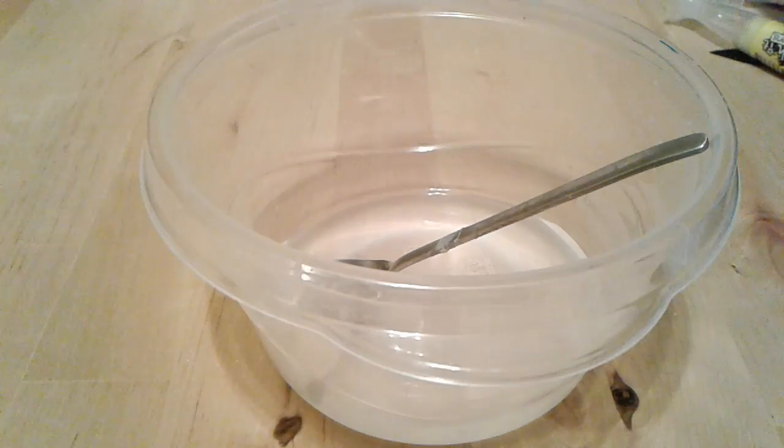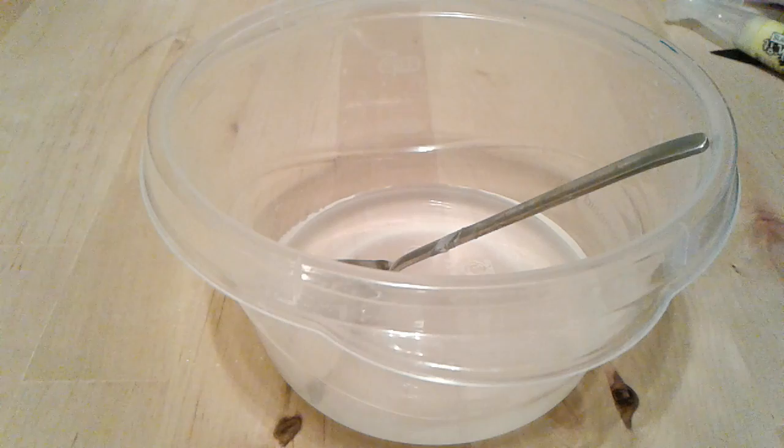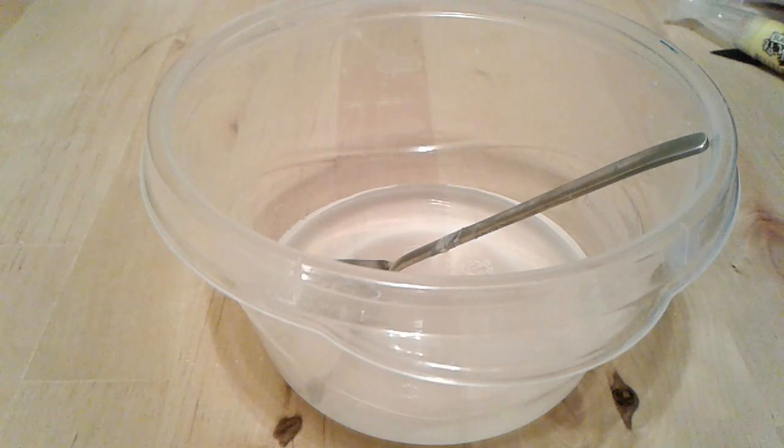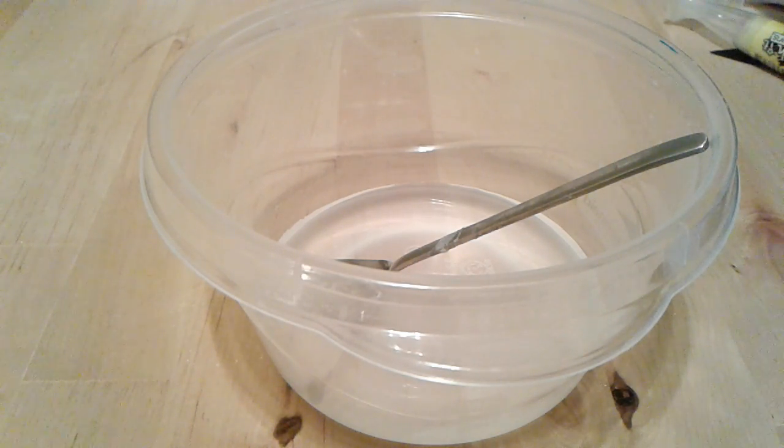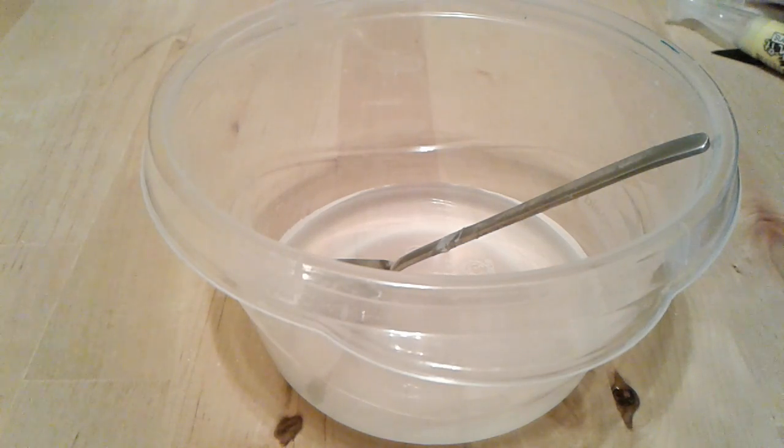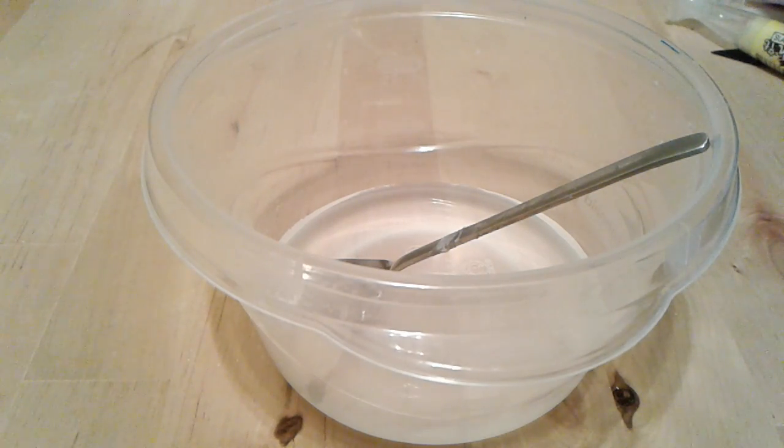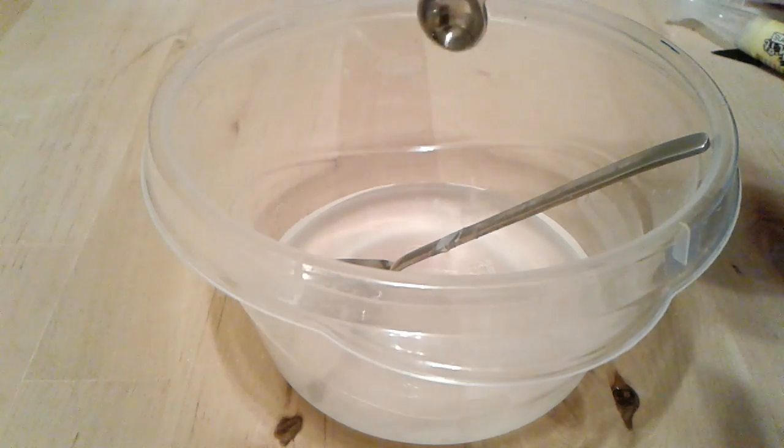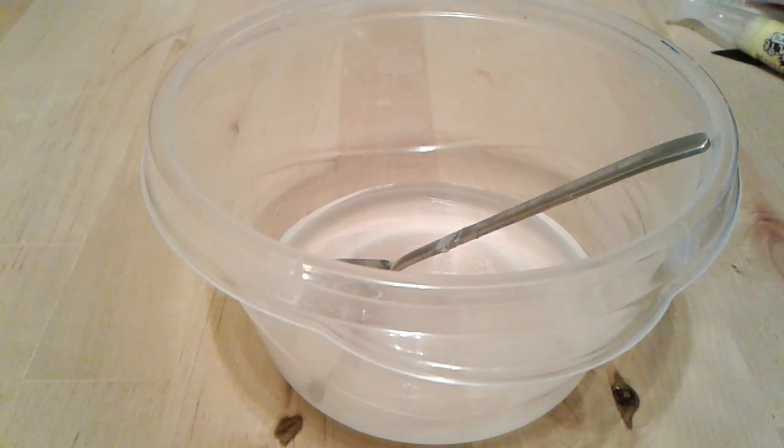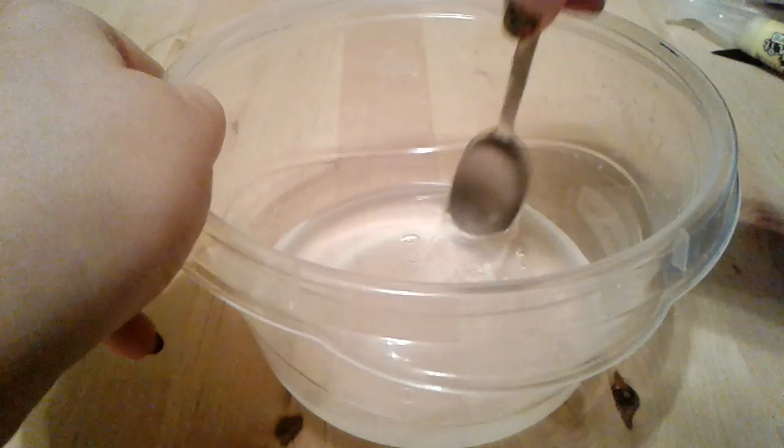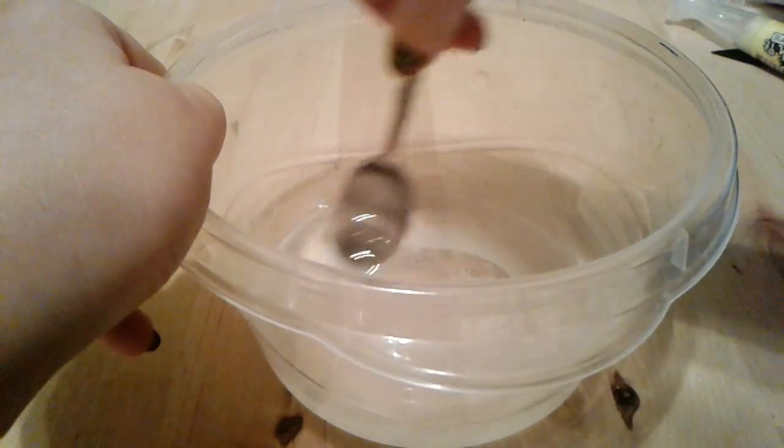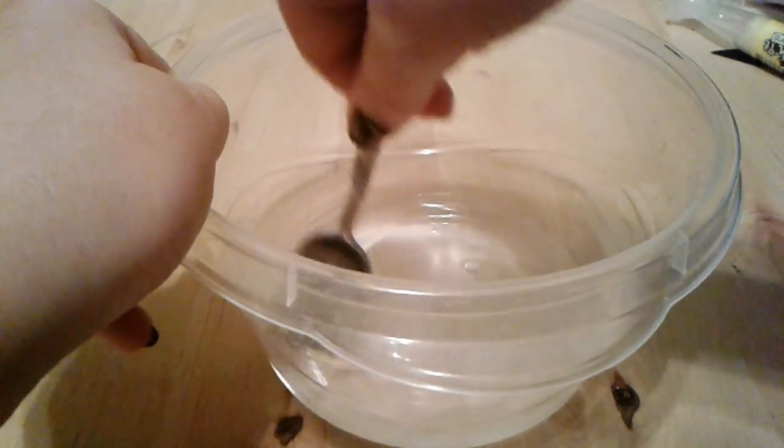So you're going to take that same teaspoon, well, just a bit bigger, one quarter of a teaspoon and add in just a little bit at a time to make sure you don't add too much. And you want to stir really slowly.